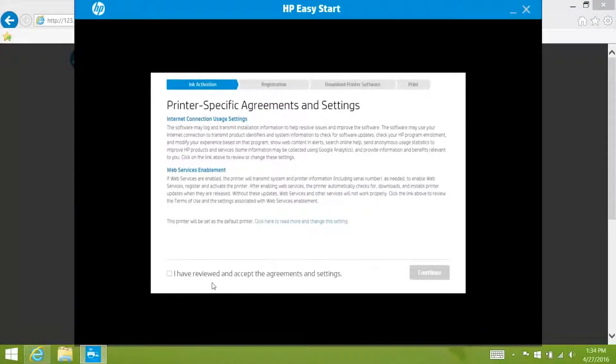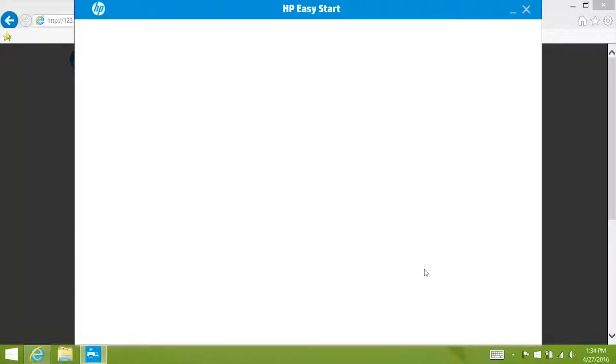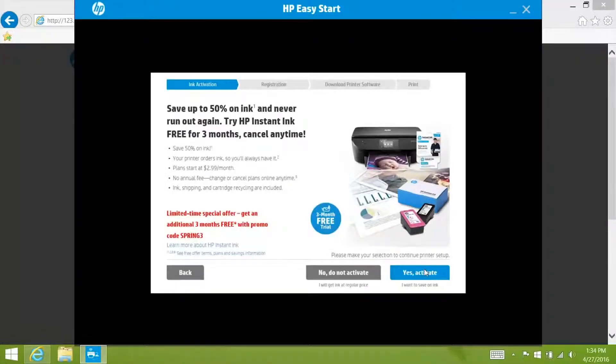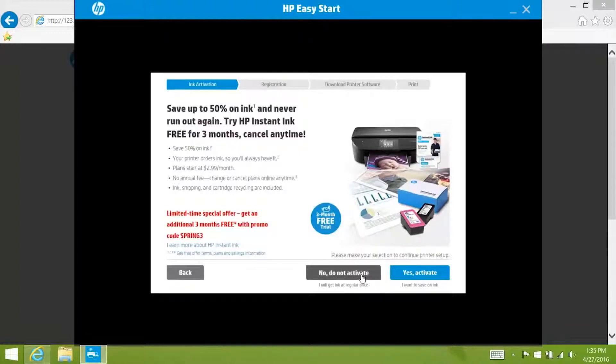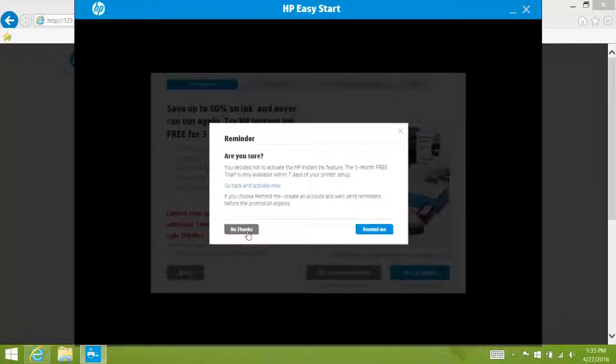Click the check box to agree to the terms and then click continue. Here you can set up a free trial for instant ink. If you want to start your trial click yes activate. In this video we are going to click no do not activate. Click no thanks.